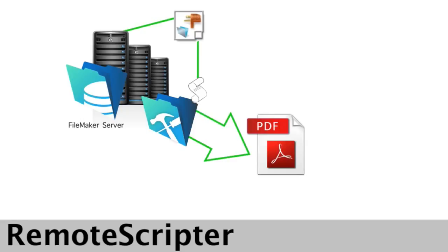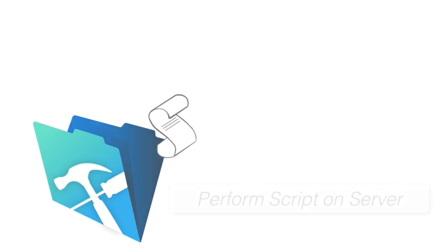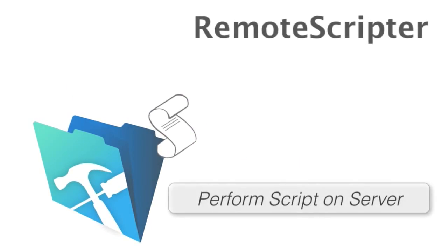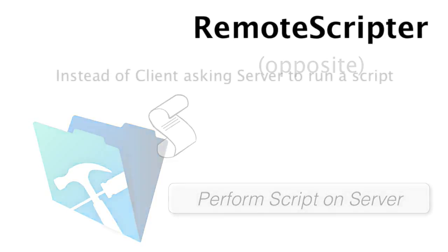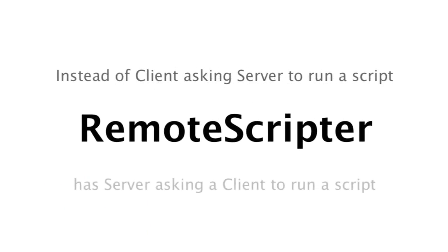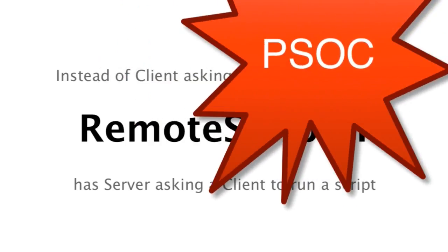What's neat is that a lot of the people listening to this were probably familiar with the new perform script on server script step. RemoteScripter is sort of the opposite of that. Instead of the client asking the server to run a script for it, it's a way for the server to ask a client to run a script for it. Ooh, that's cool. I've not heard that analogy. So you have an acronym for that? PSOC. Perform script on client, right? Exactly.